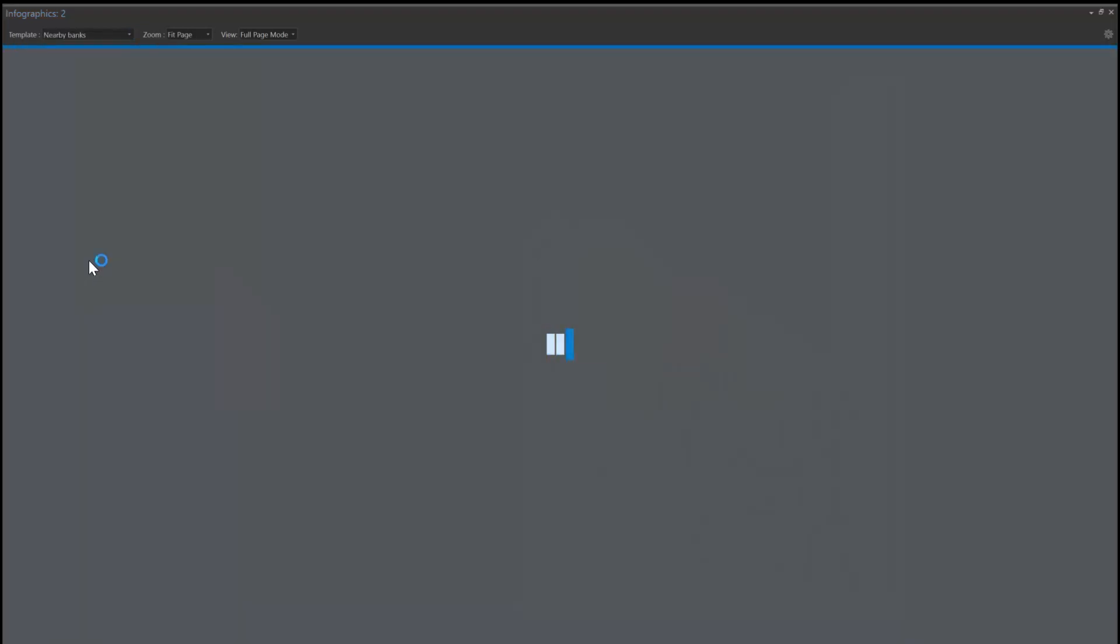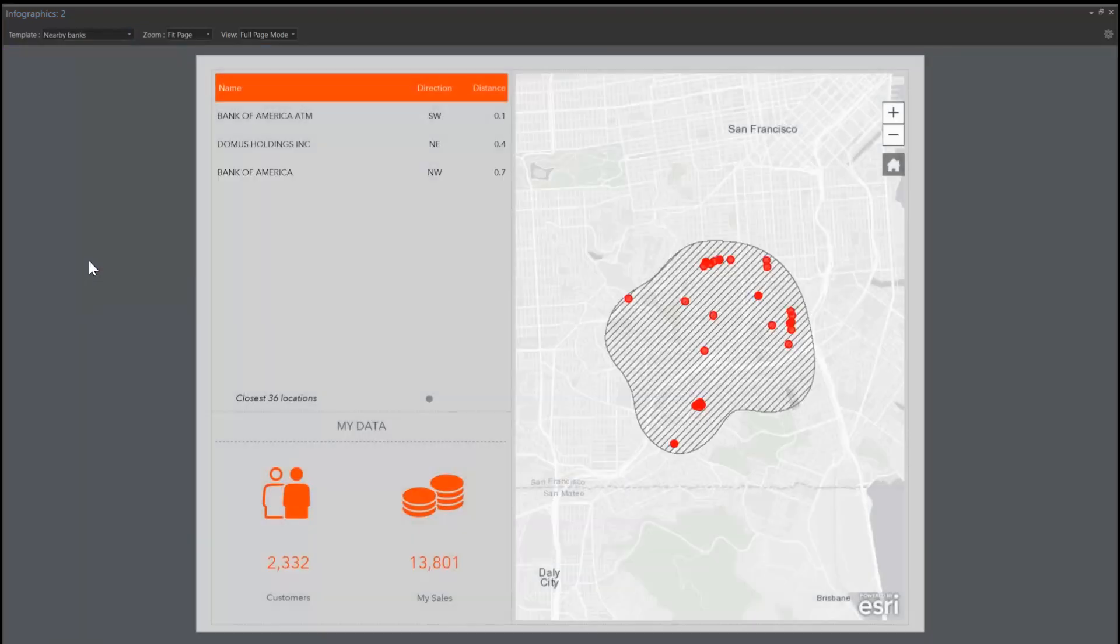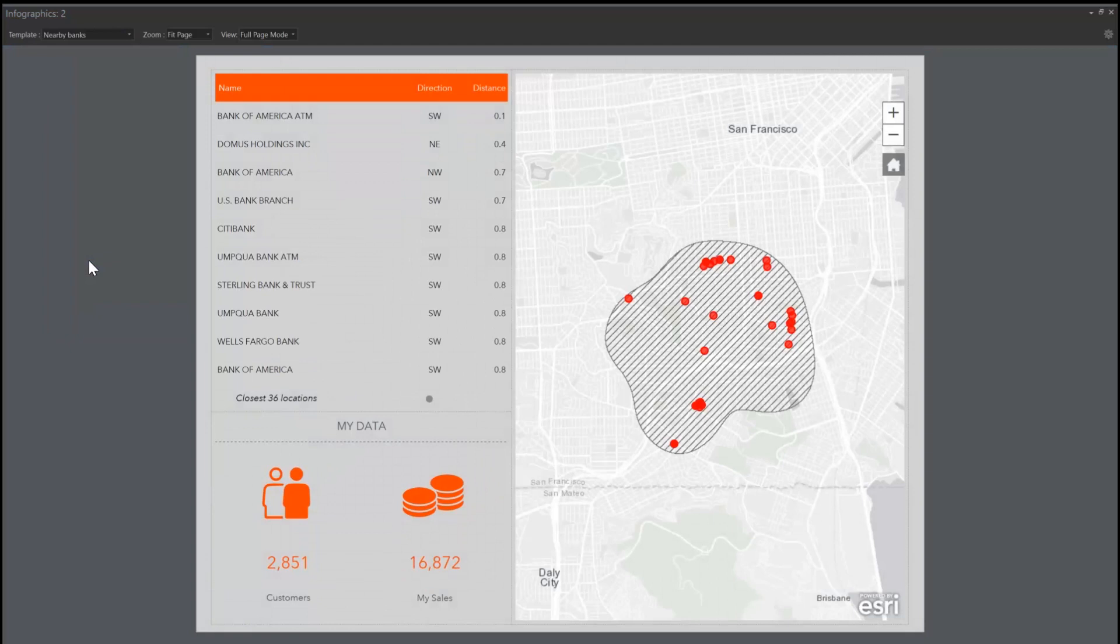To build and share these custom templates, you can use the Business Analyst web app.